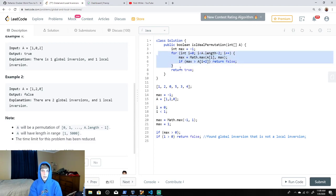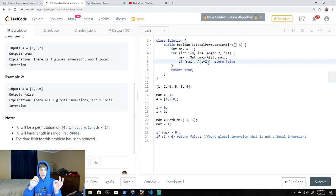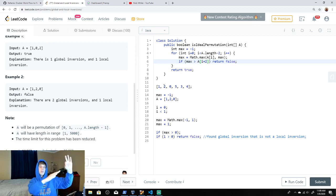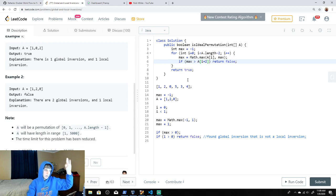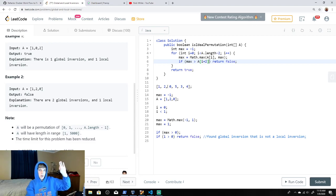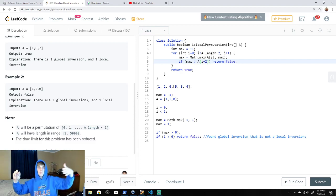If you make it through the whole loop, that means there are only local inversions or no inversions at all. We check a[i+2] because a global inversion that isn't a local inversion must be at least two spaces away. We keep a running max because the maximum element has the greatest likelihood of being greater than a later element. By updating the max as we loop forward, we won't miss any element we already passed — the max carries that information through.